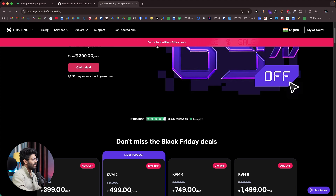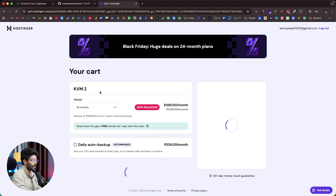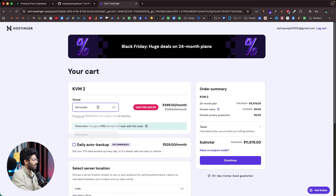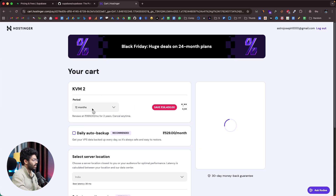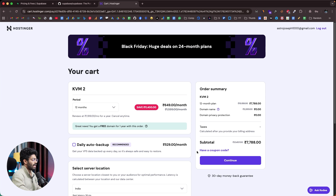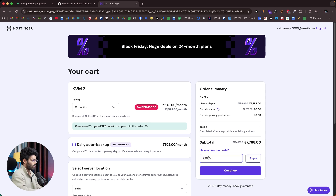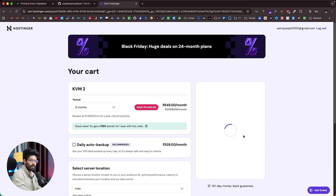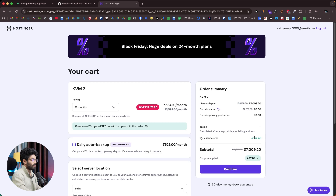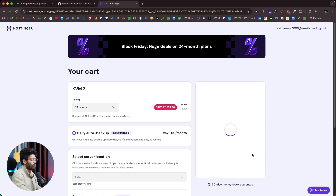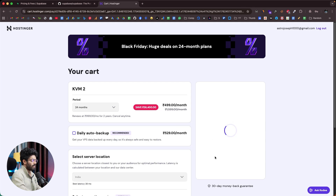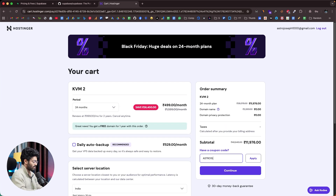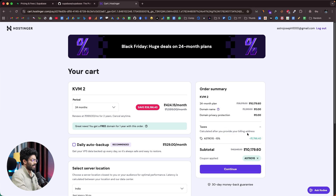Currently there are Black Friday deals running, so it's a great time to save. You can select a 12-month tenure. If you use the coupon code ASTRO, you get an extra 10% discount. Or if you go with the 24-month plan, use coupon ASTRO15 for an extra 15% discount. Click Apply and the discount is instantly added.